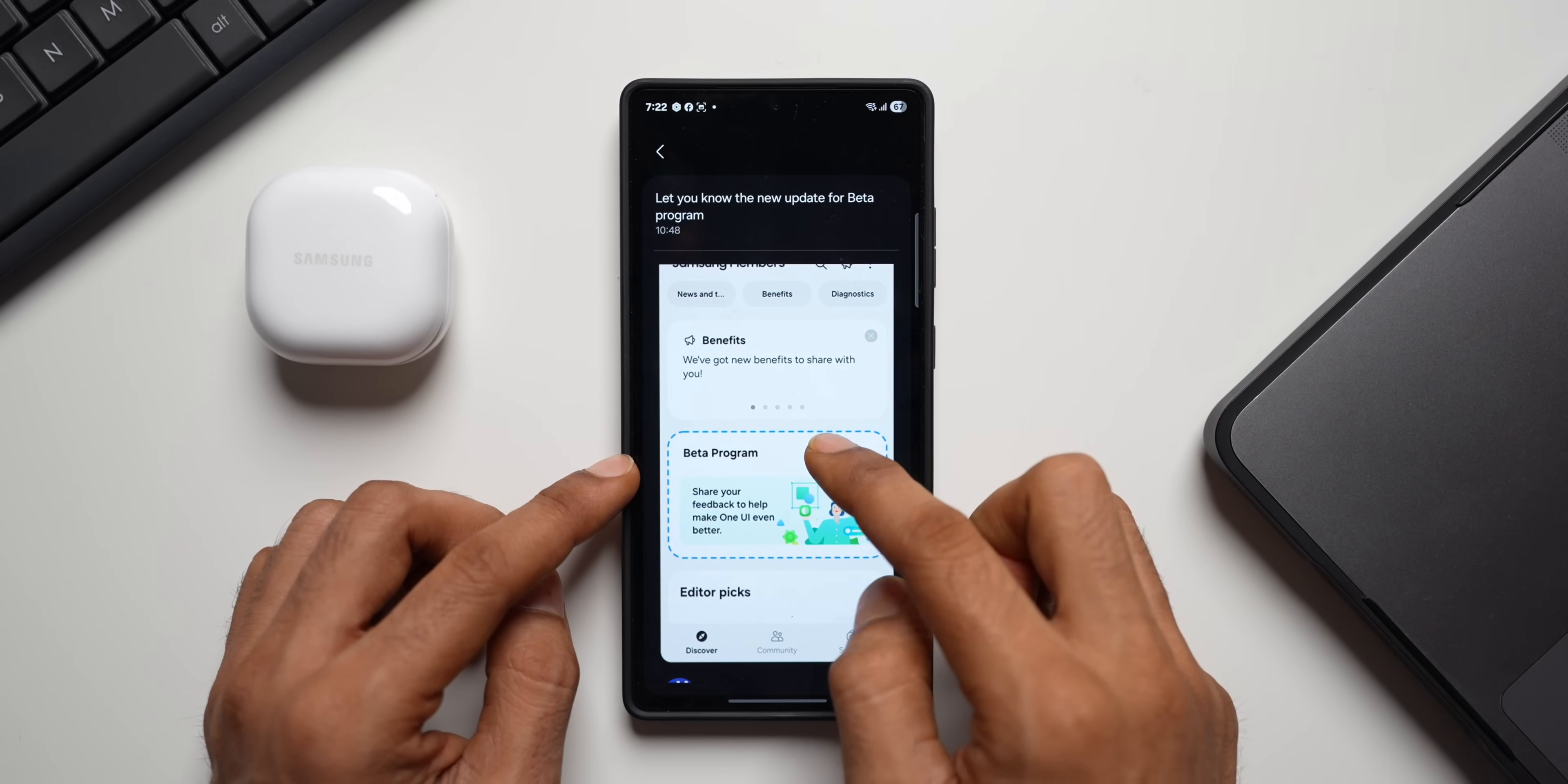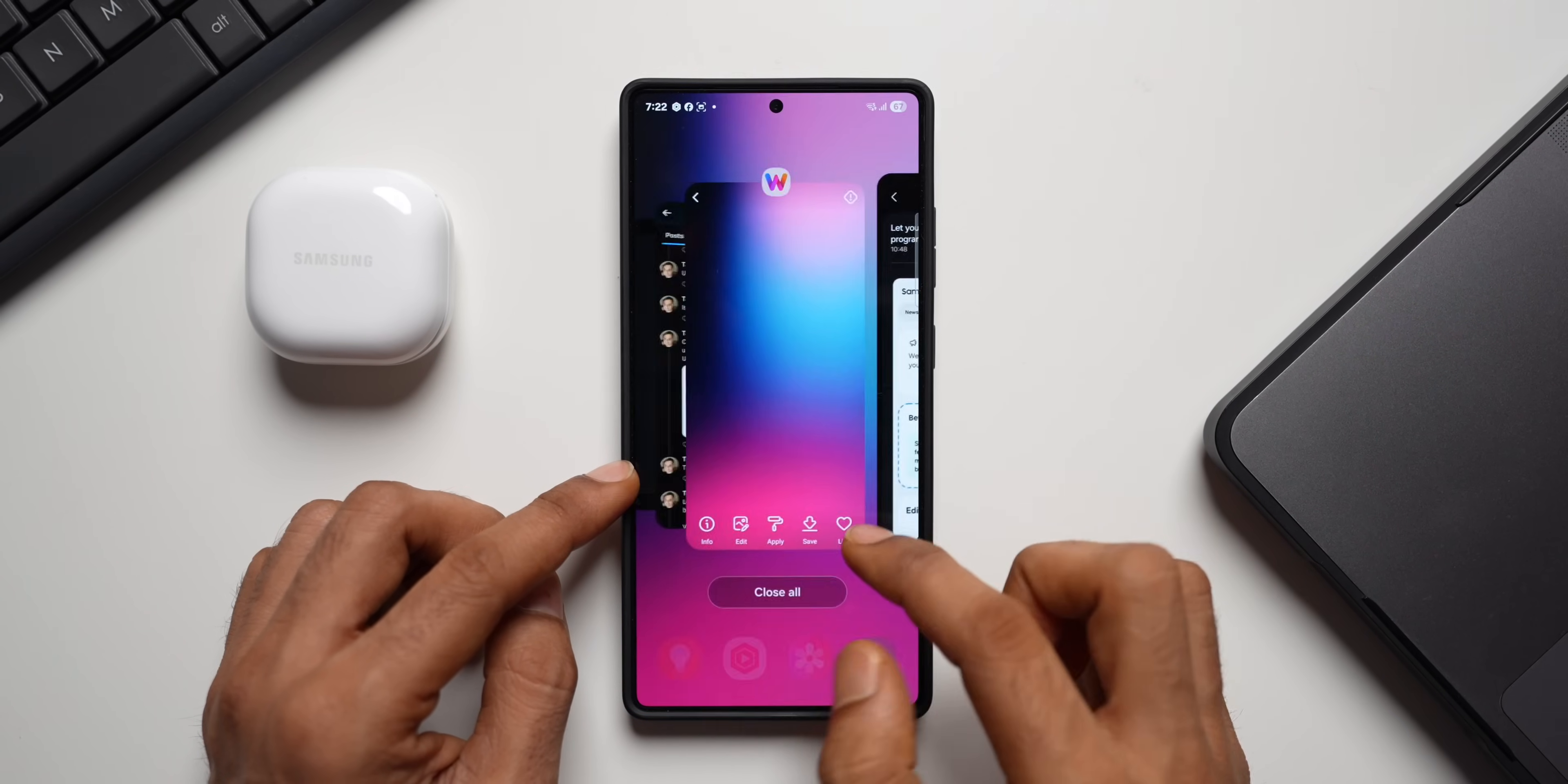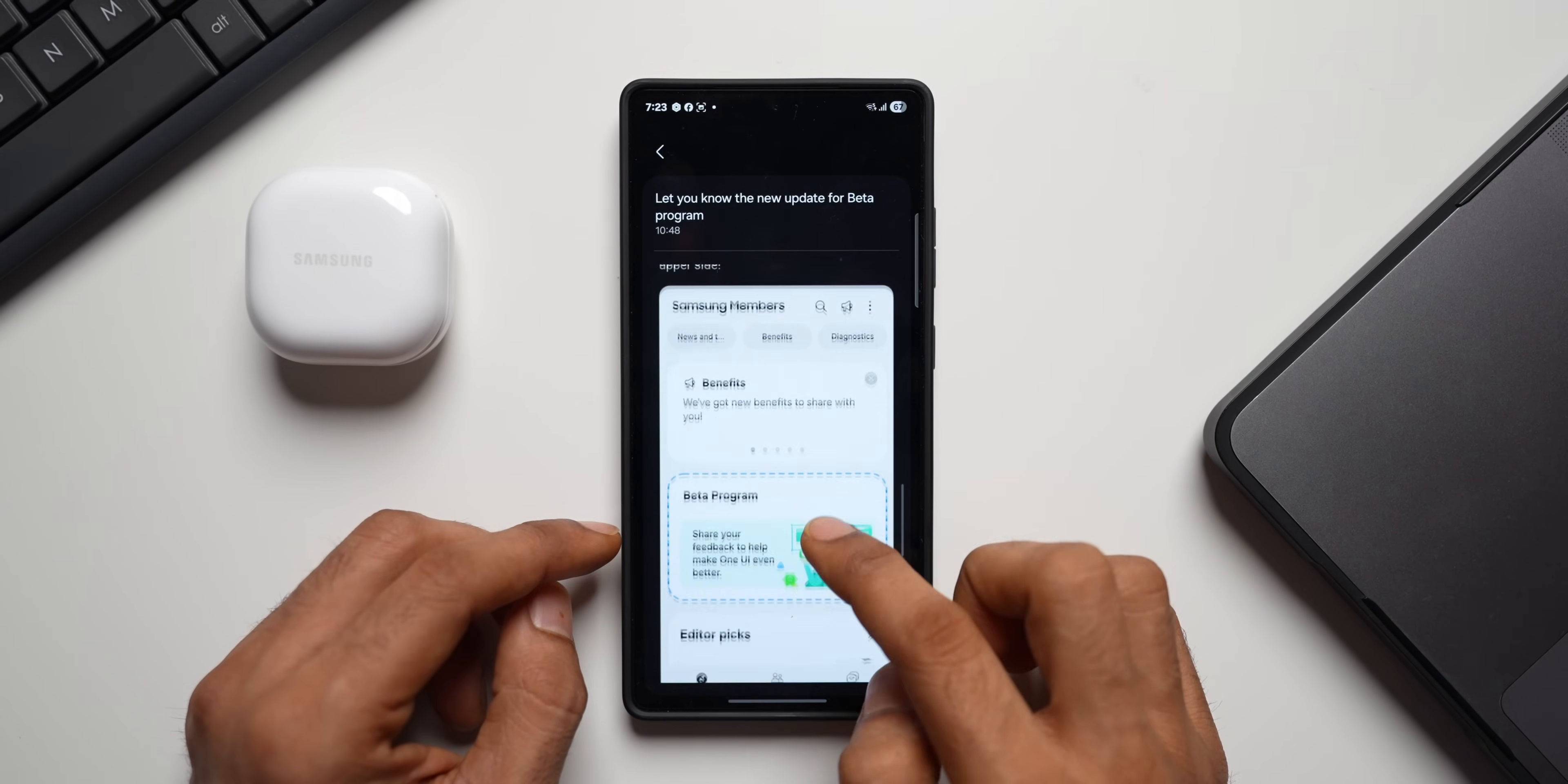As you can see, we've got a beta program banner right here. And this is a separate section on Samsung Members application. We've got benefits and editors pick, all this is on the home screen. And this section will also appear on the home screen.